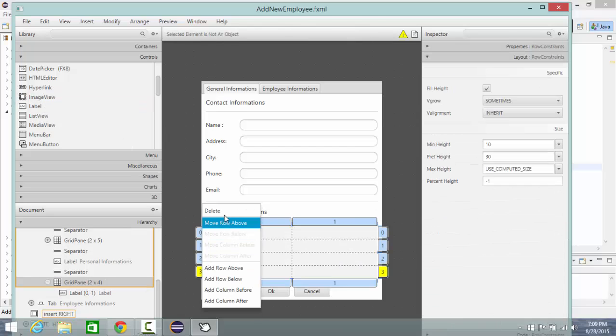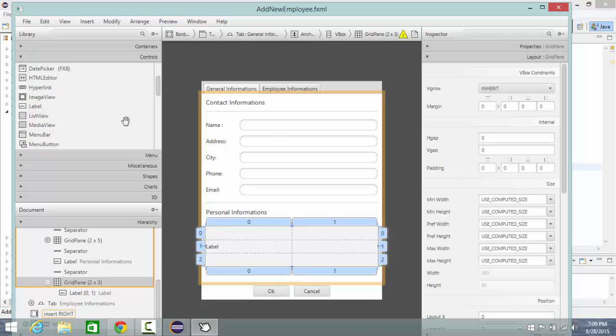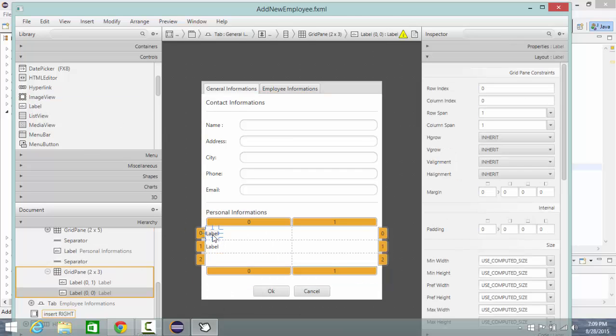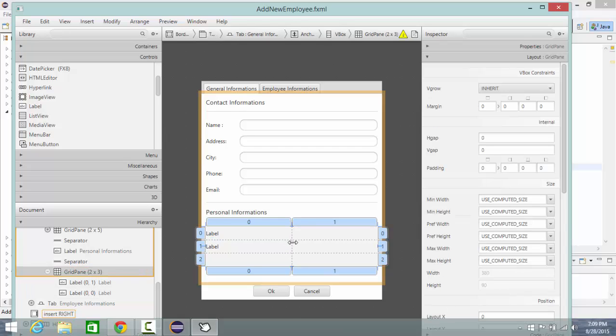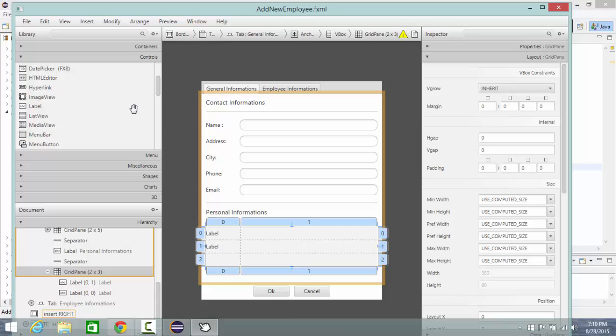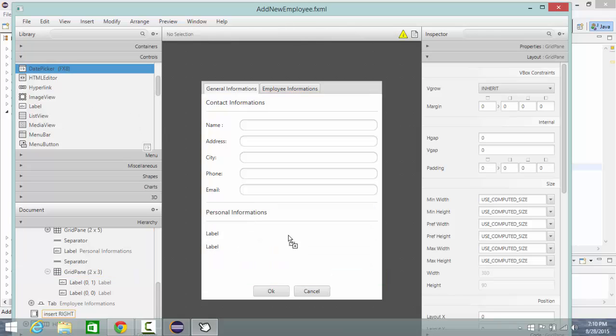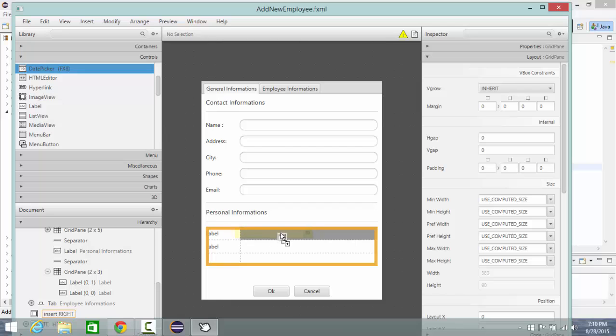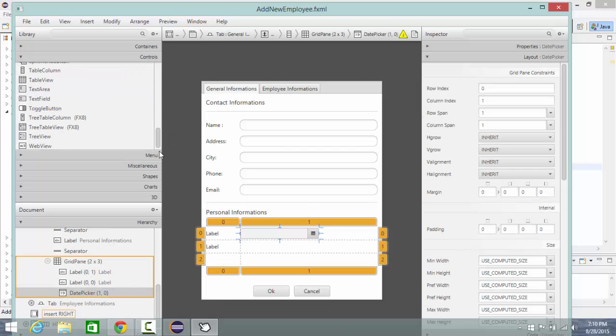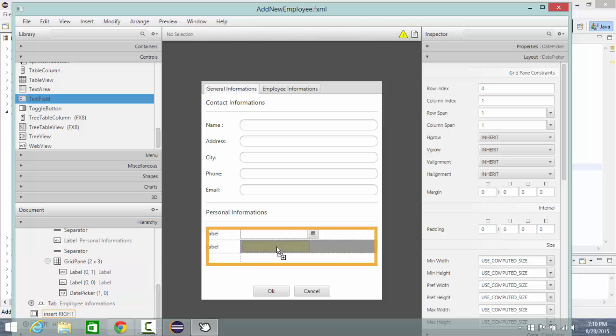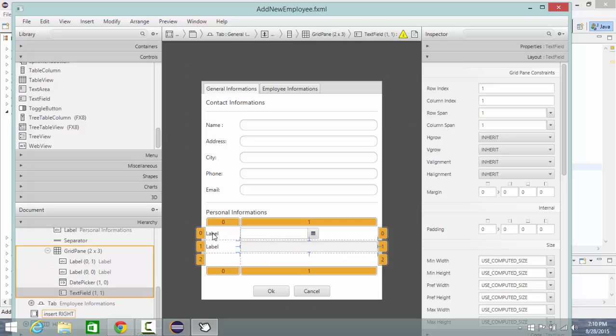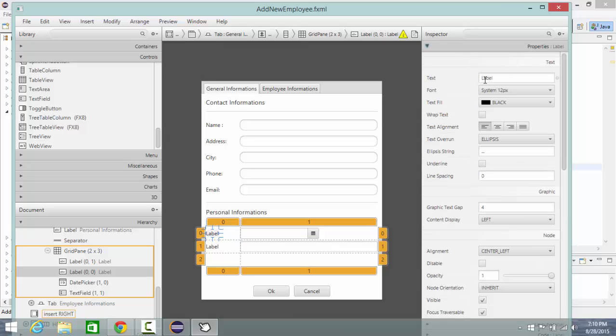Sorry about this, another one here. And next I'm going to choose date picker and add it here and another text field here also. So let's change the name of this label to date of birth.